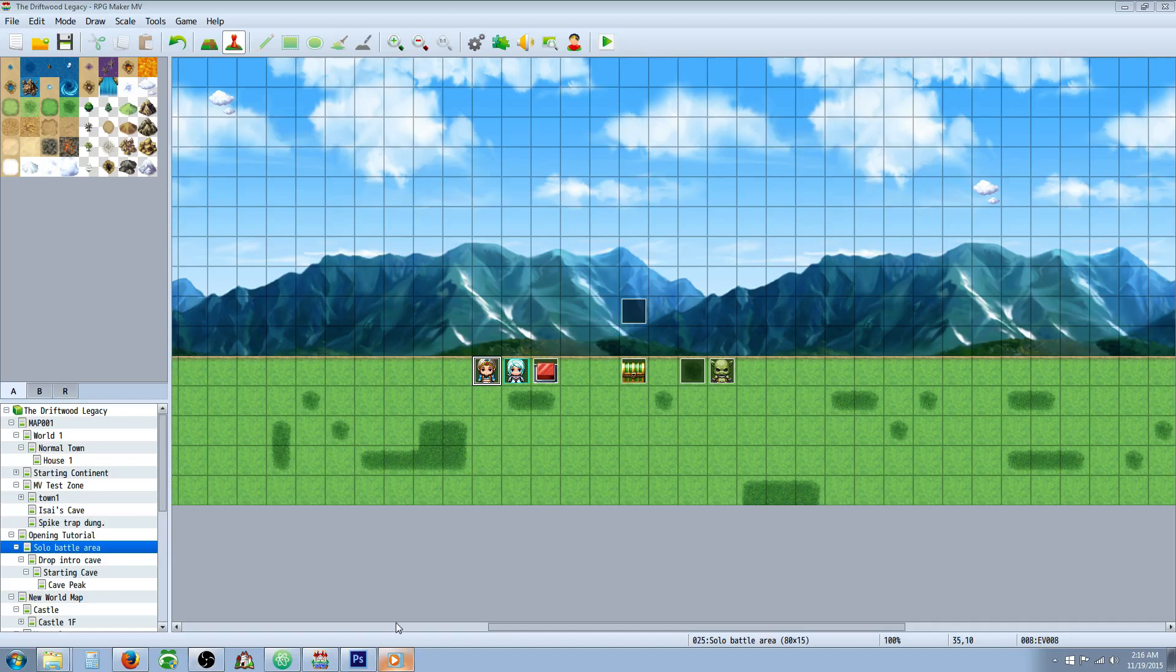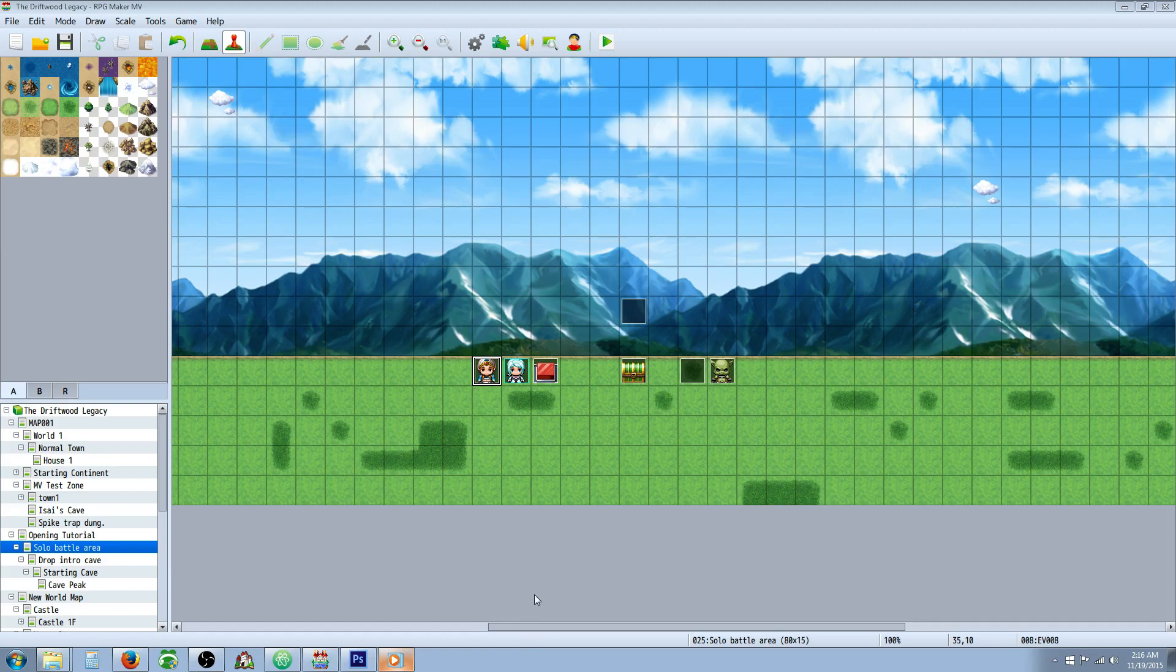Hello everybody, Drifty here from Driftwood Gaming and in this RPG Maker MV tutorial, I'm going to show you how to level sync your heroes so that when you get a new hero, they're the same level as your current hero.